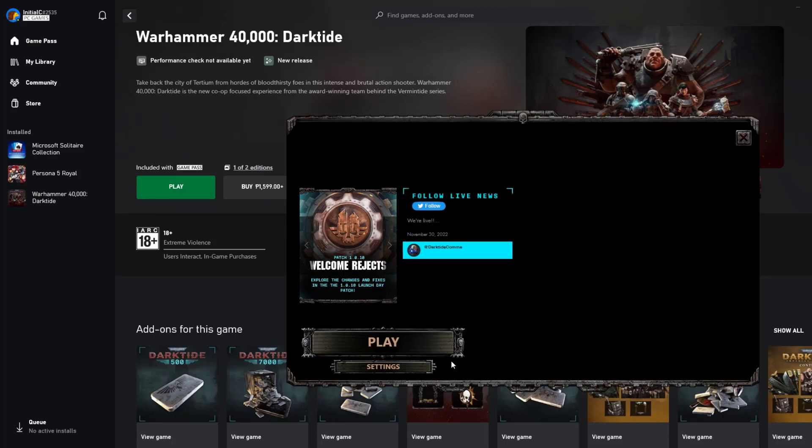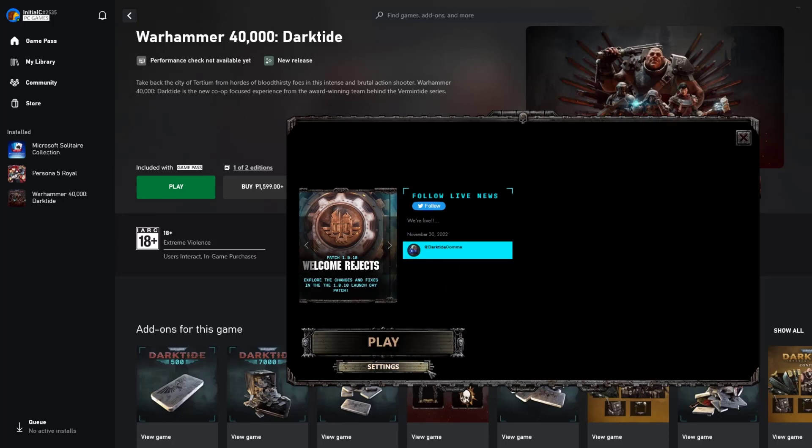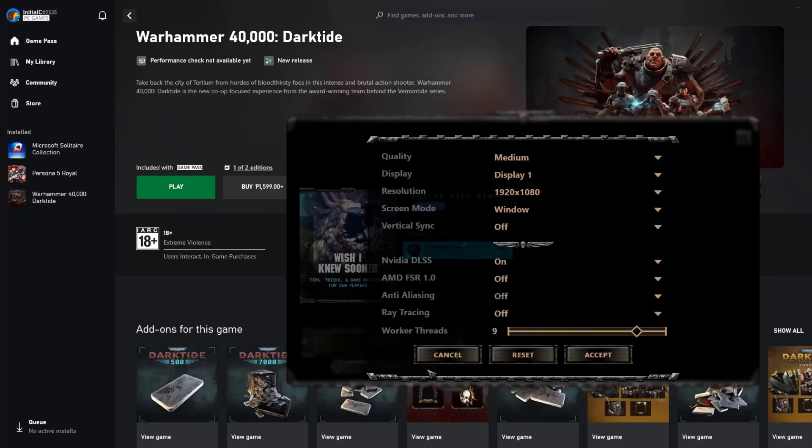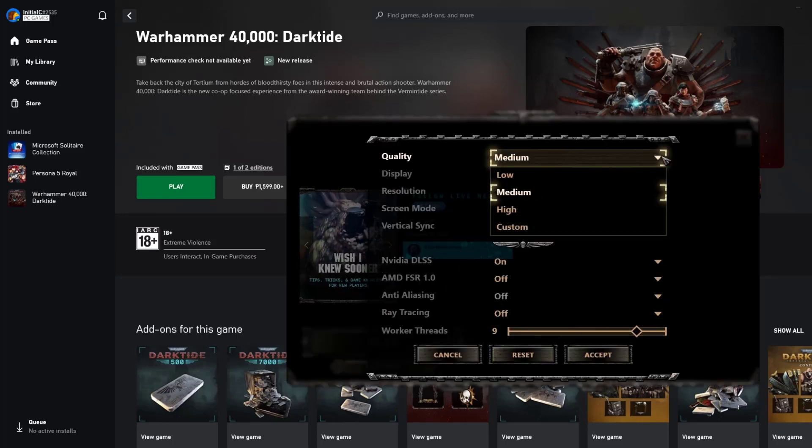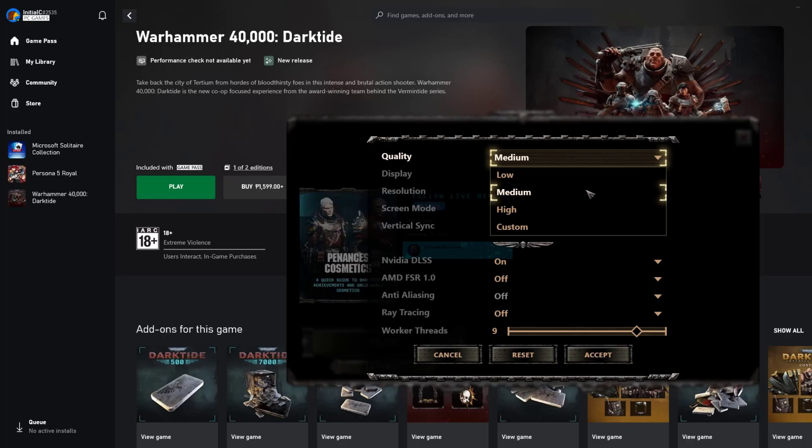On the game launcher, click settings. Change the quality to a lower settings. You can also change the graphics settings during in-game. Just go to options greater than video.